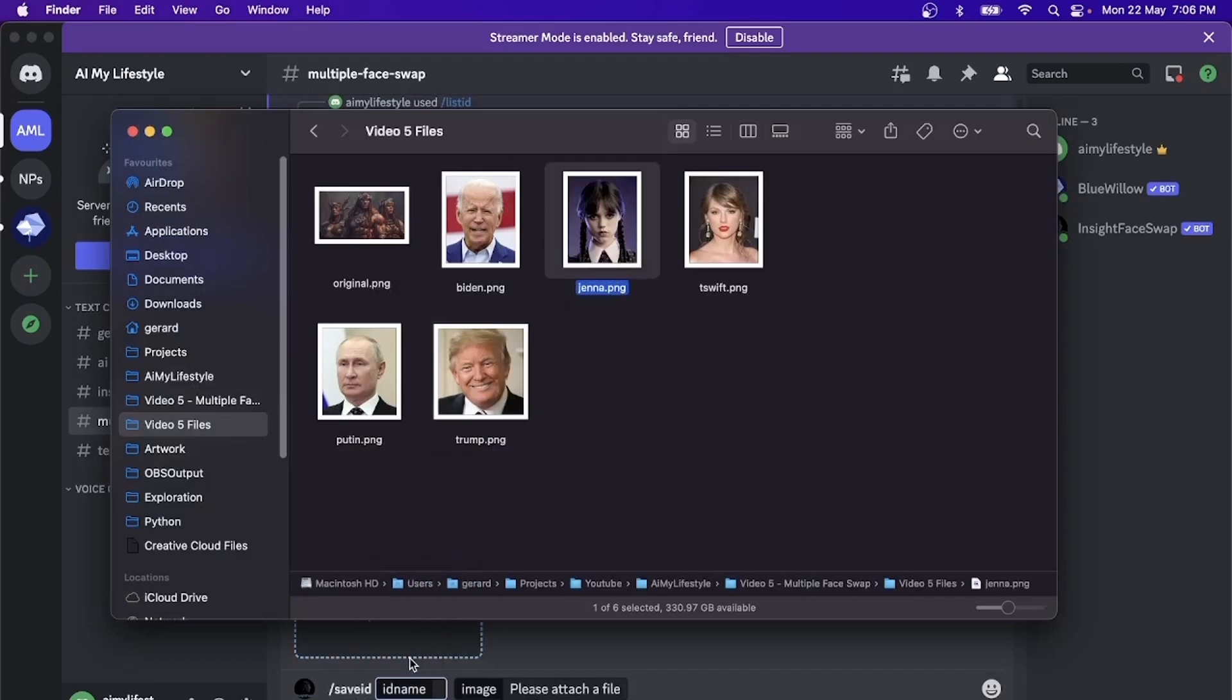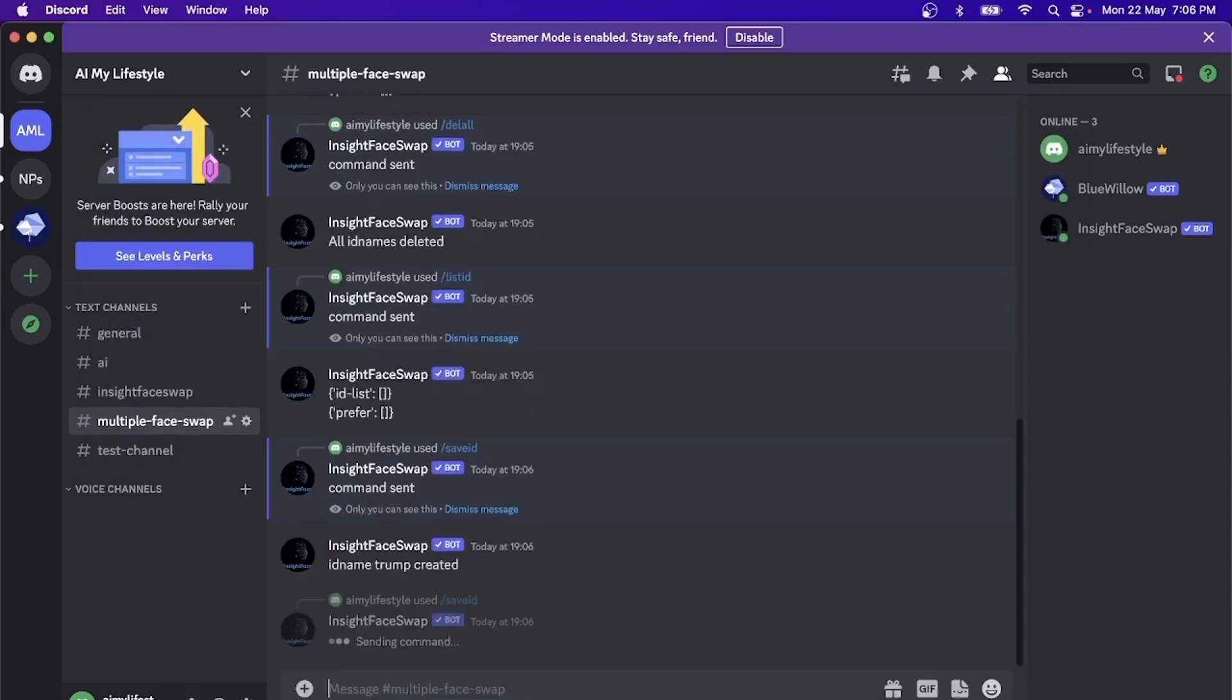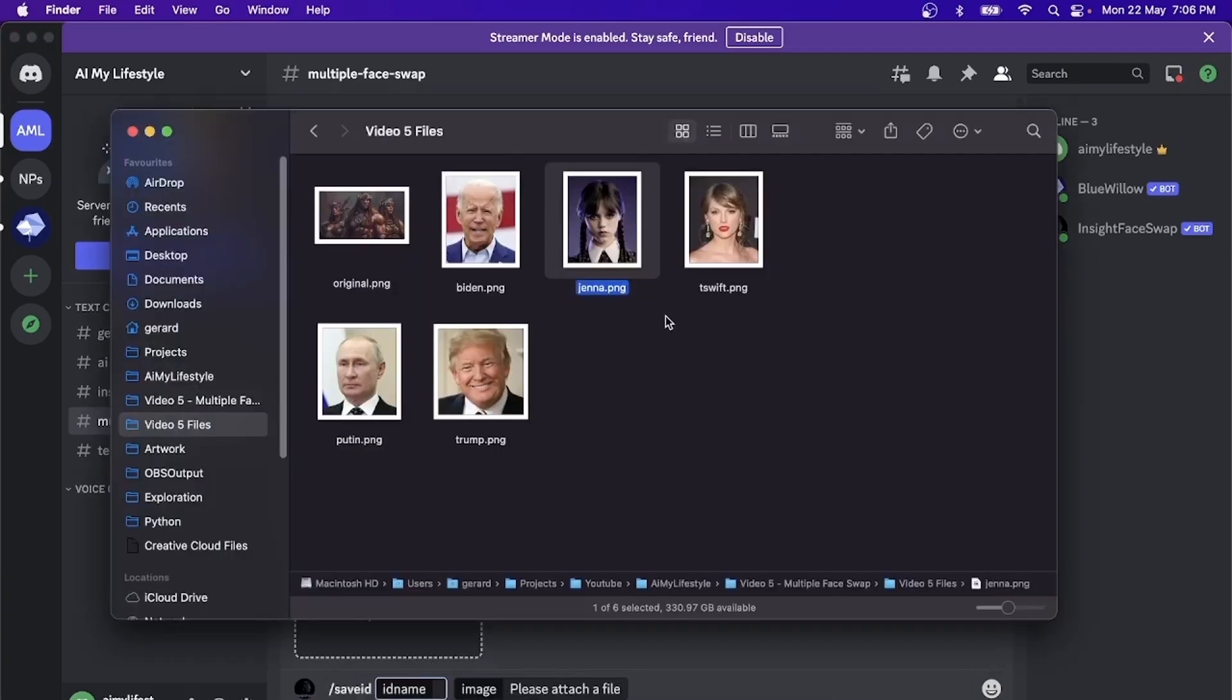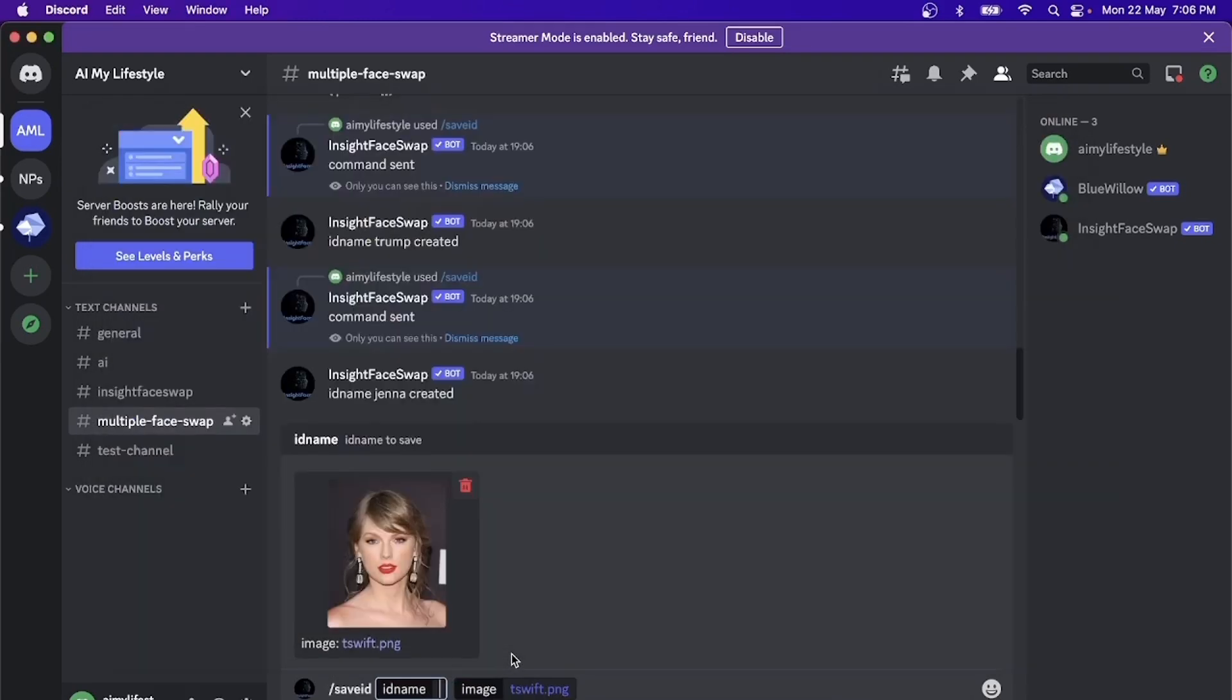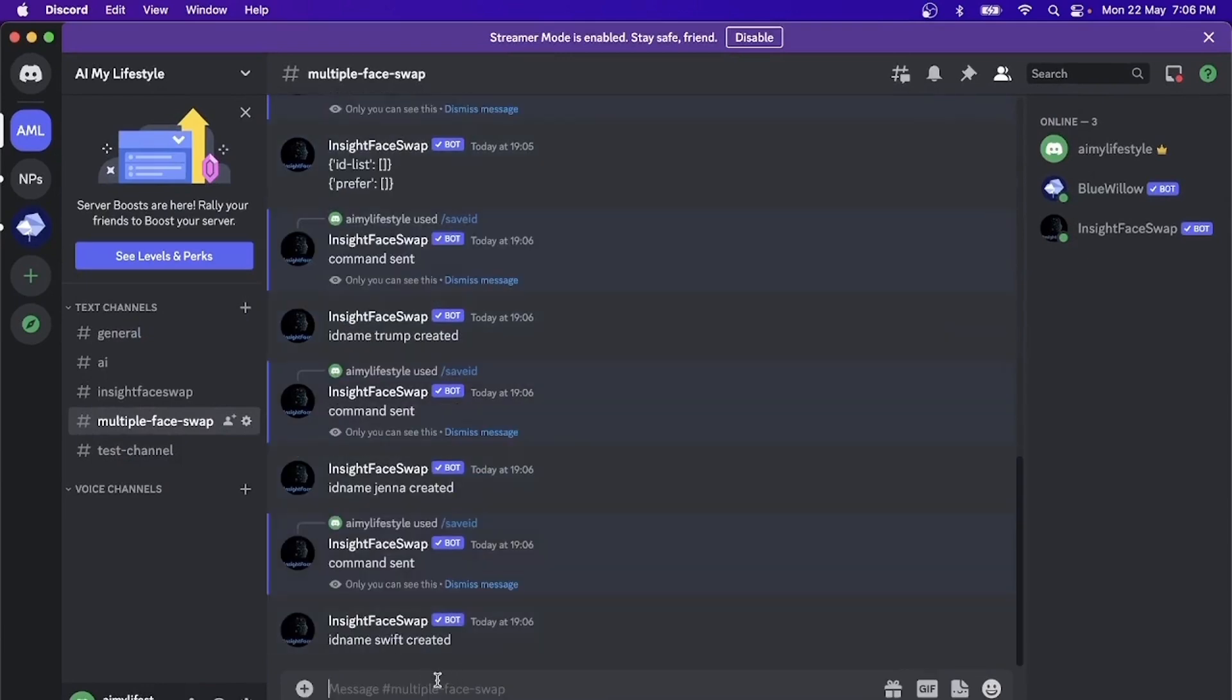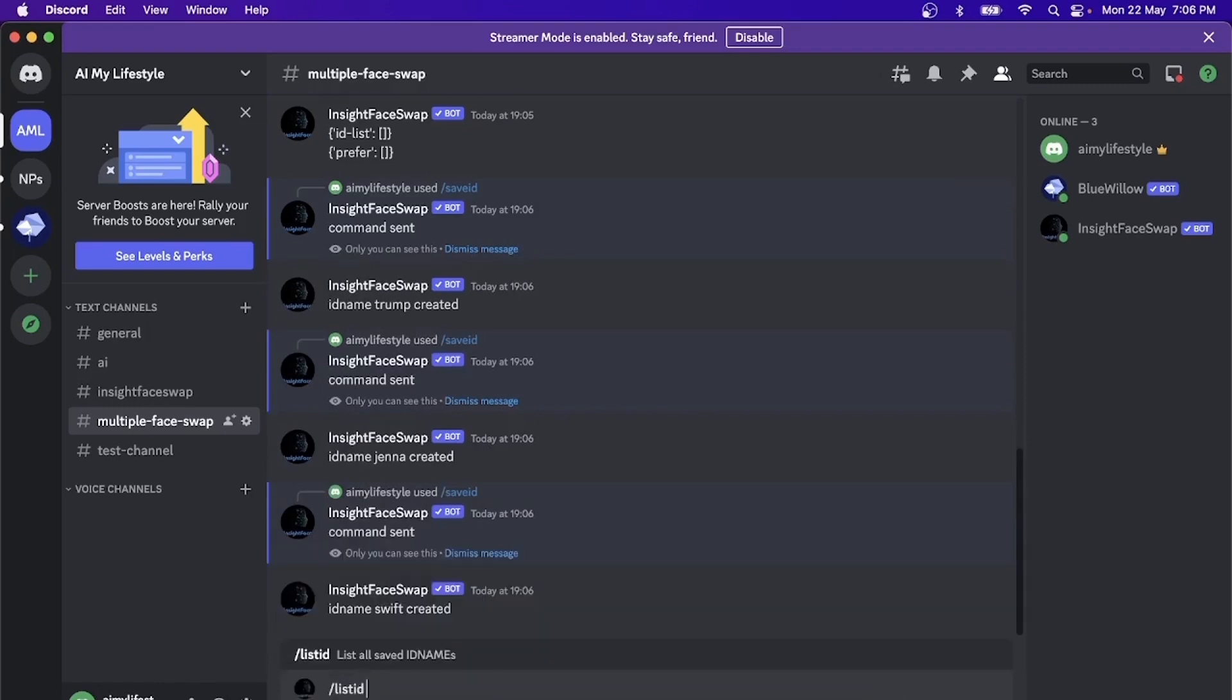Let's say Jenna. Then we can do the third one. Let's do Taylor Swift. Oops, we can put an ID.